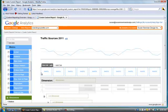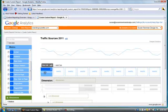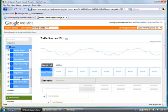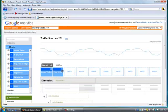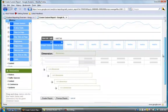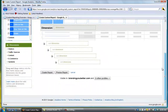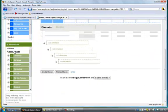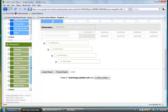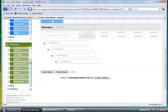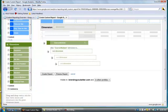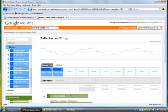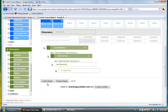In this one we want to measure unique visitors and time on site. Then in the dimensions we're going to put in source/medium and referral path, and now we're going to create that report.